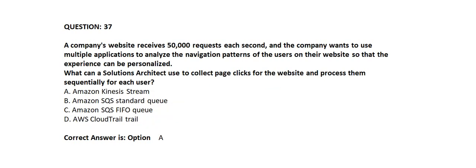Question number 37. A company's website receives 50,000 requests each second and the company wants to use multiple applications to analyze the navigation patterns of the users on their website so that the experience can be personalized. What can a solution architect use to collect page clicks for the website and process them sequentially for each user?